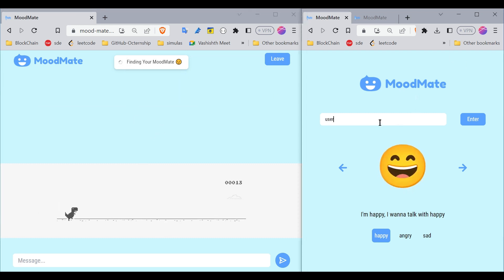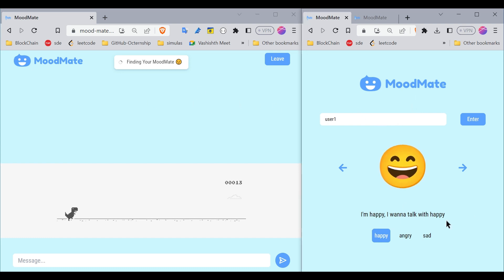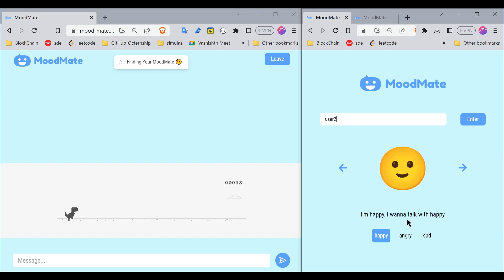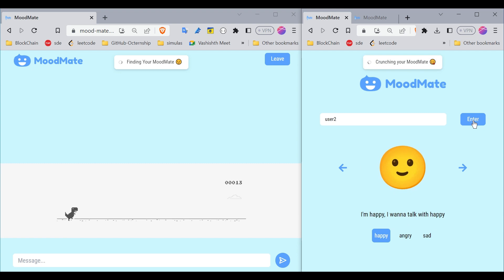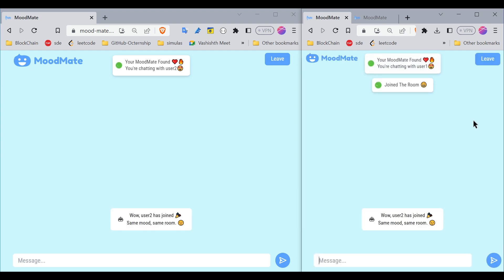Now let me enter another user with the same preference. I'm happy and I want to talk with happy, so this user will be matched to the other user who wants to talk with happy. Let me enter the room and wait.